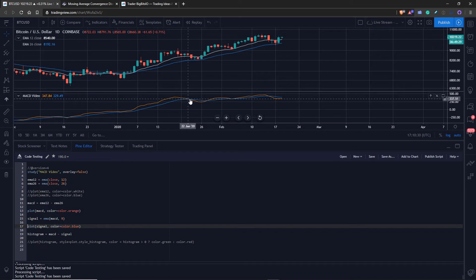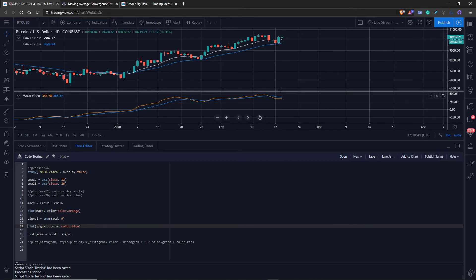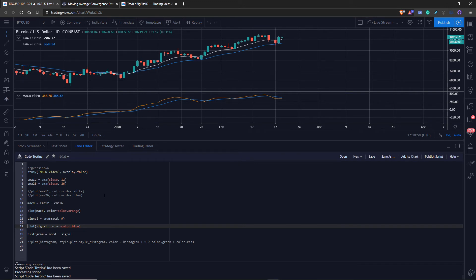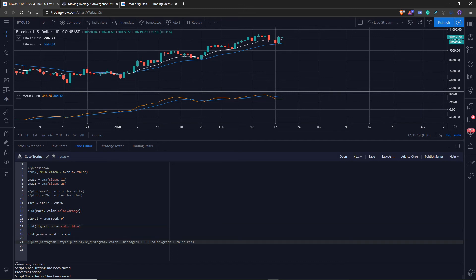Now we have our MACD and signal line, and we can identify crossovers. On the built-in indicator there is a horizontal line at zero — crossovers above zero with the MACD above the signal tend to be bullish, and below zero they tend to be bearish. But there are many ways to use this. The one more feature we haven't talked about yet is the histogram — it's the difference from the MACD line to the signal line. The code makes the histogram green if it's above zero and red if it's below. Let's save and see that on the chart.